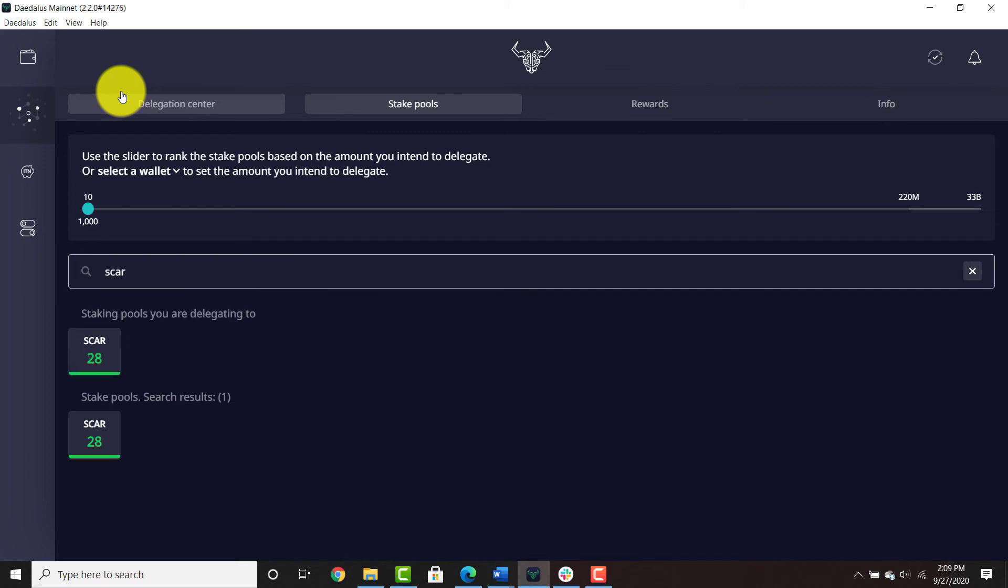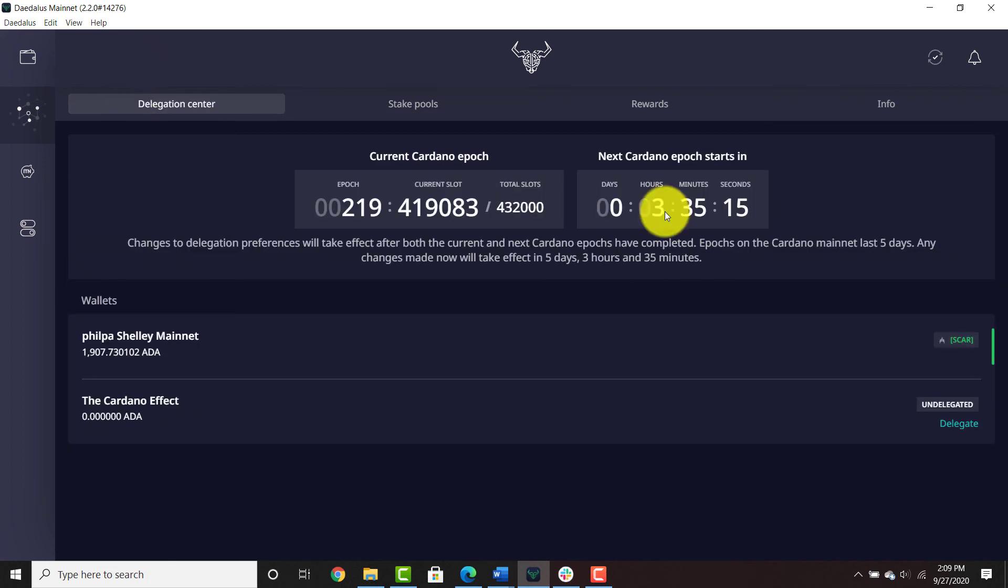You should start receiving rewards for that additional ADA in at least three epochs, so you need to wait at least 15 days. That's it. I hope this was helpful, and until the next video, thank you.